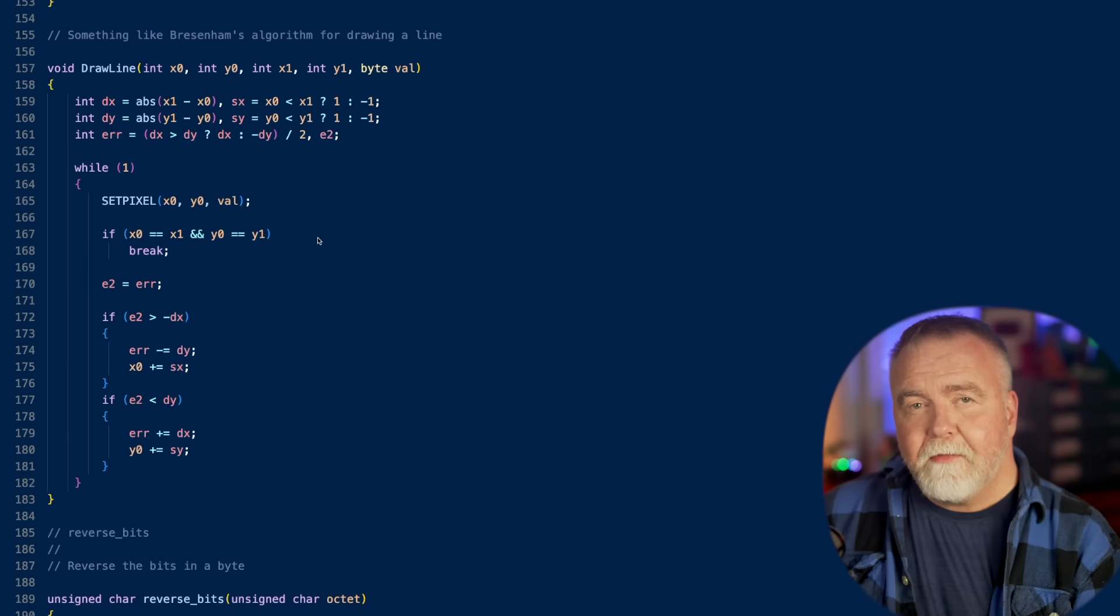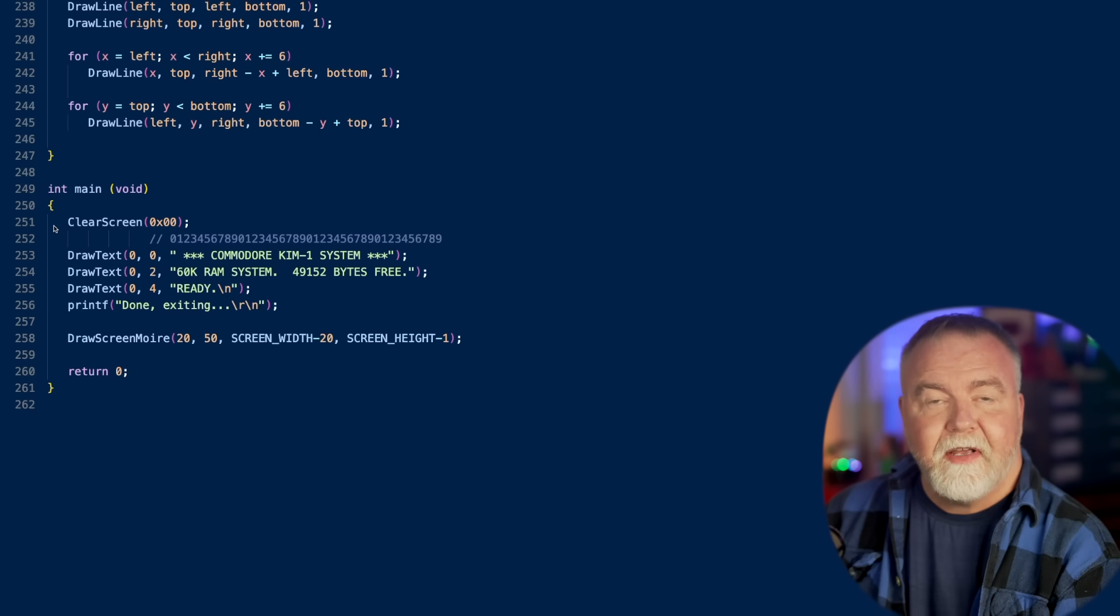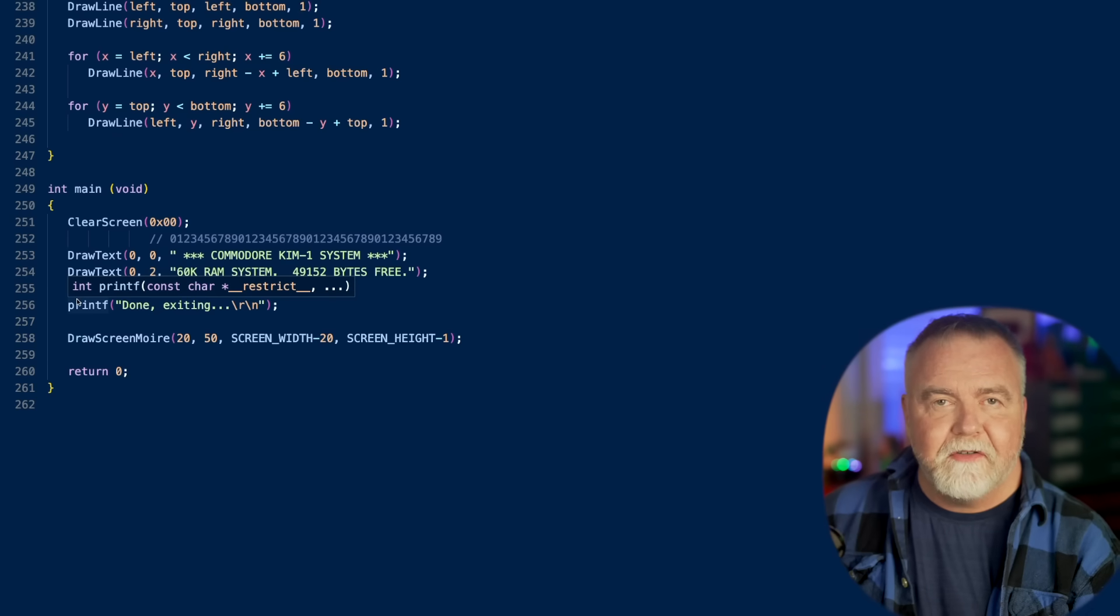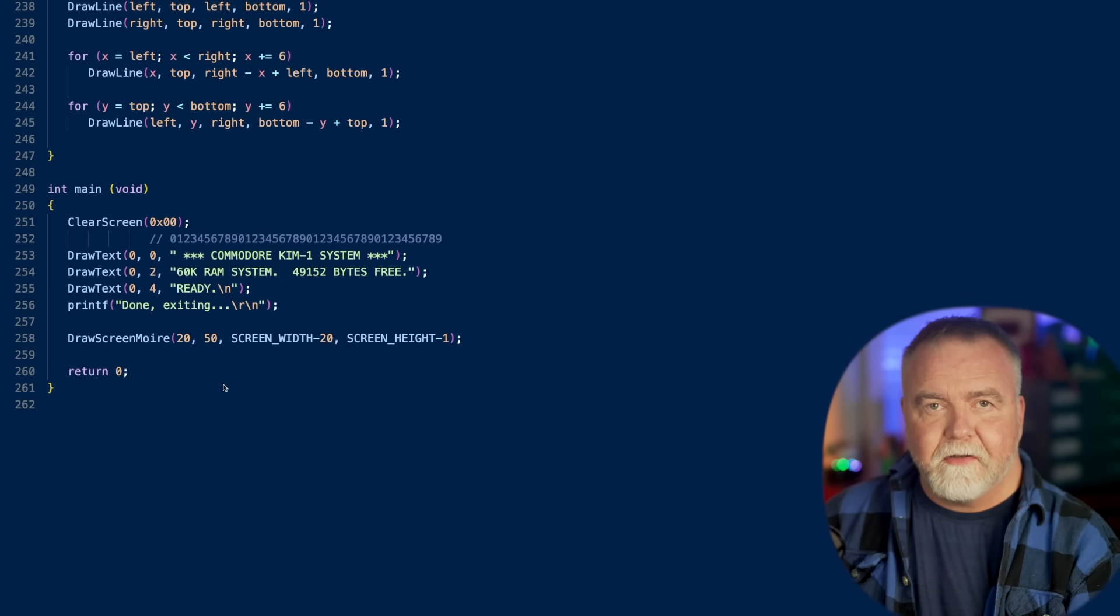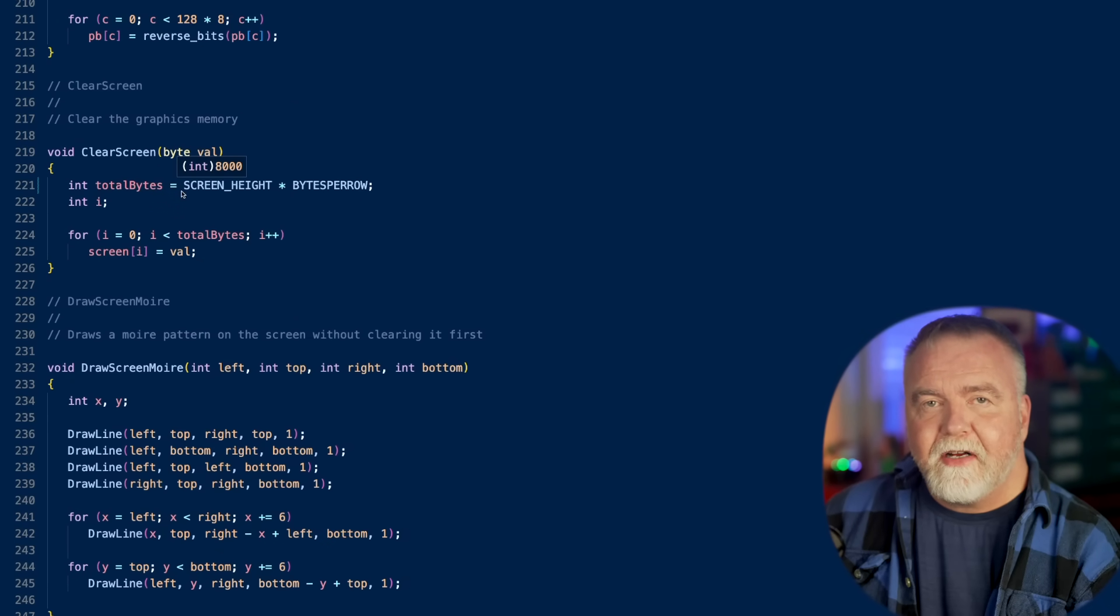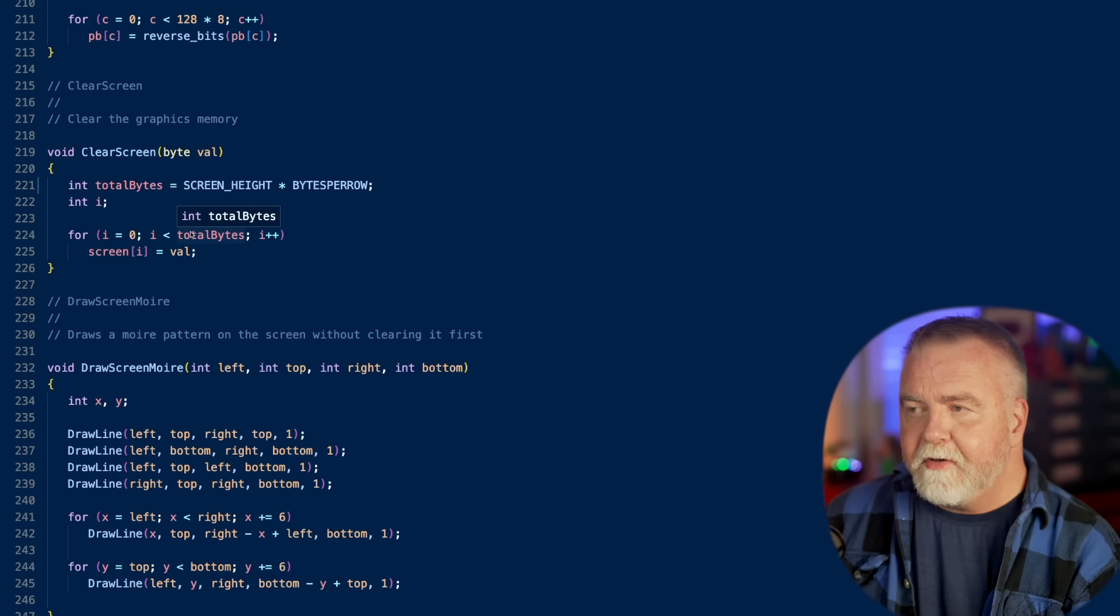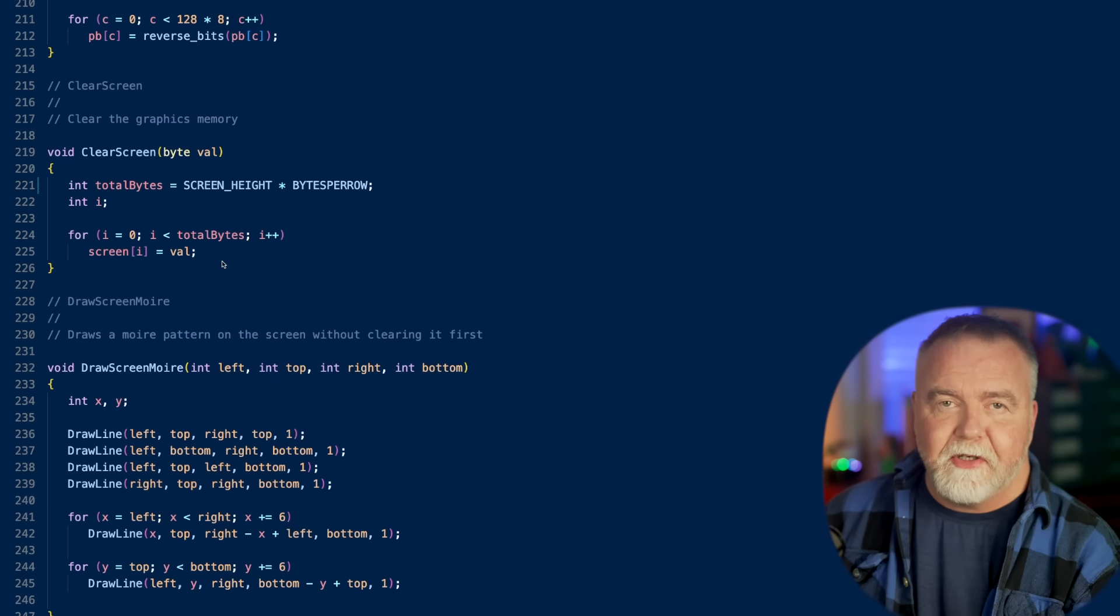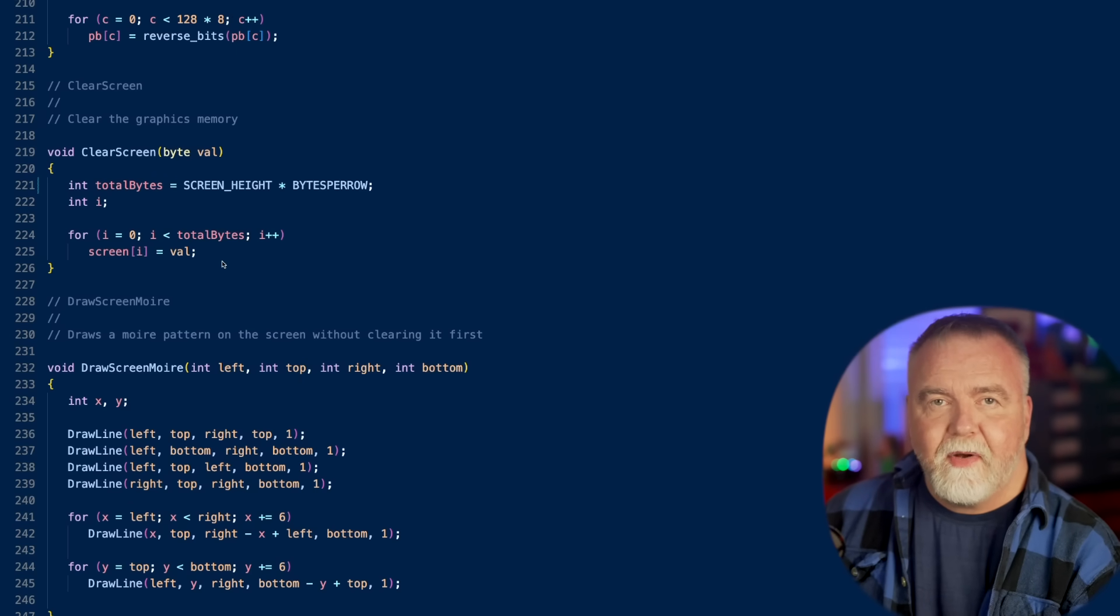Let's jump down to Main now and see what the program actually does in its totality. So Main is going to clear the screen, then draw the text banner, and then use its line draw function to draw a moray pattern on the screen below it. Let's take a look at ClearScreen. It's probably the simplest function in the entire program. First, ClearScreen is going to calculate the number of bytes that it actually needs to set in memory, and that's going to be equal to the screen height times the number of bytes that are in every row of pixels. It's then going to walk all of those bytes, setting the byte value in screen memory to the value you specified, which would be 0 to clear the screen, or 1 to turn it white, or you could set it to patterns, I suppose, if you wanted to. Either way, it's just stuffing this value in memory for 8000 bytes.